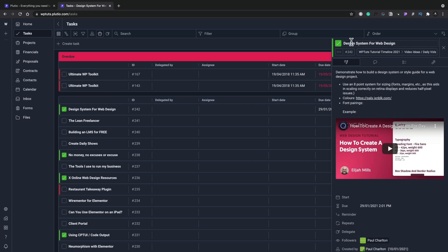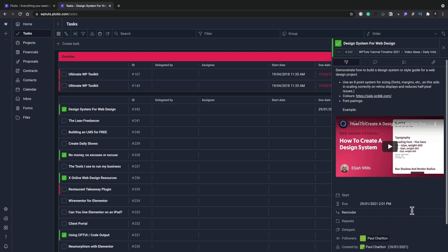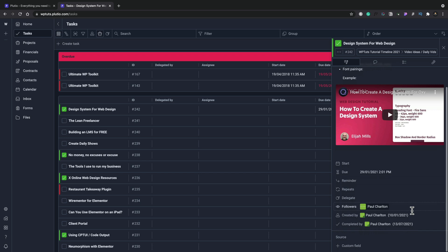you see on the right-hand side now, we have a breakdown of the various different pieces of information. For example, this design system for web design, this is where I've made some notes and videos that I think are useful. The dates that I wanted to get this done, reminders, repeats, if I want to delegate this to other people, I can do that. I can also add in custom fields.